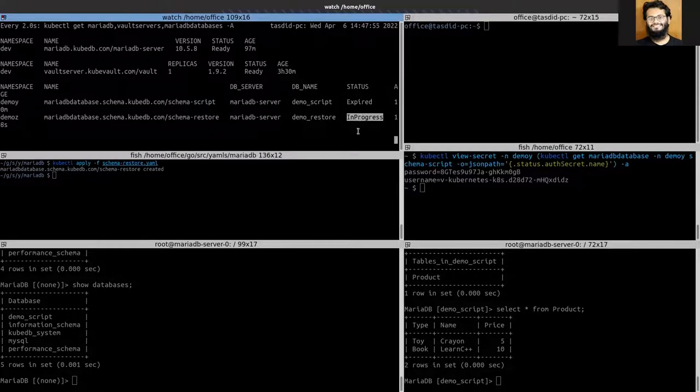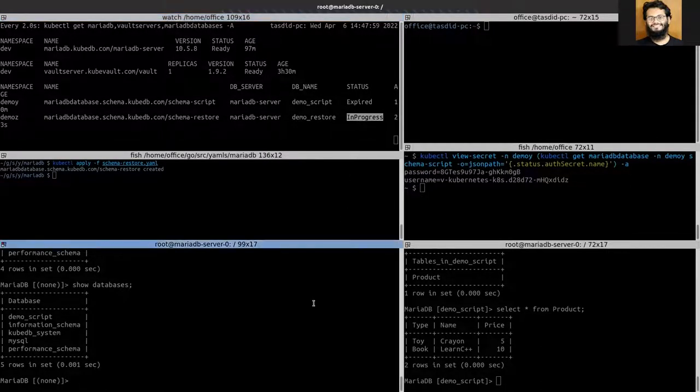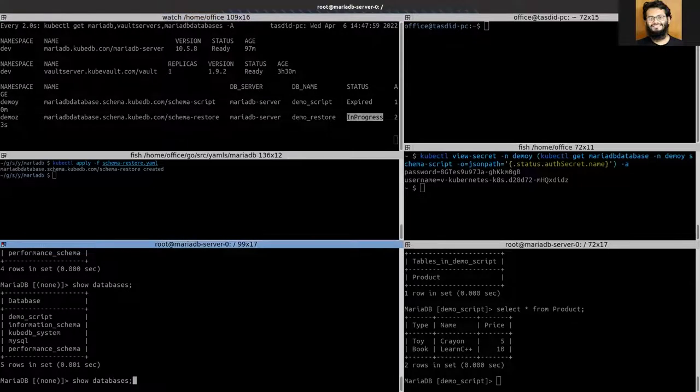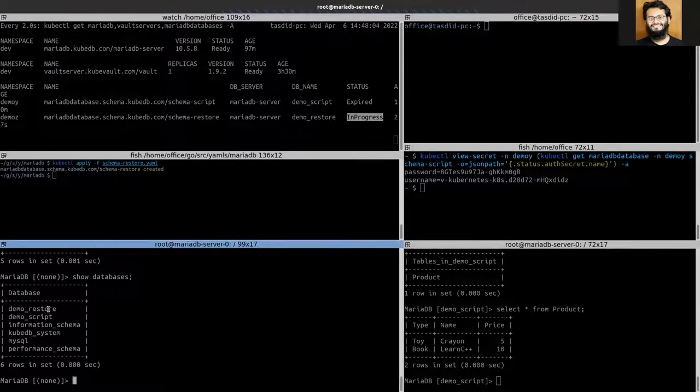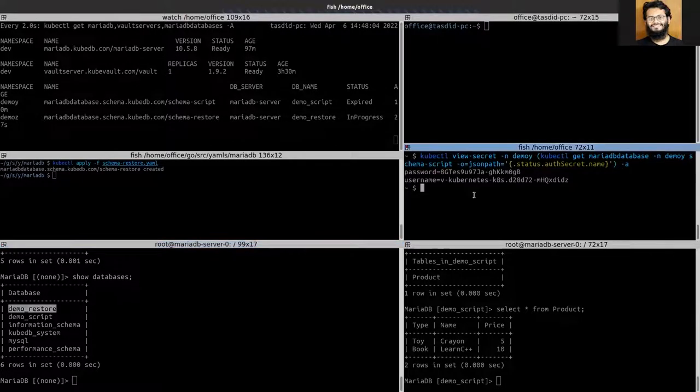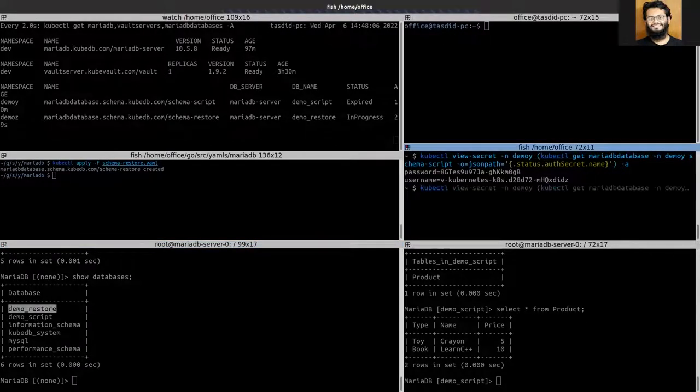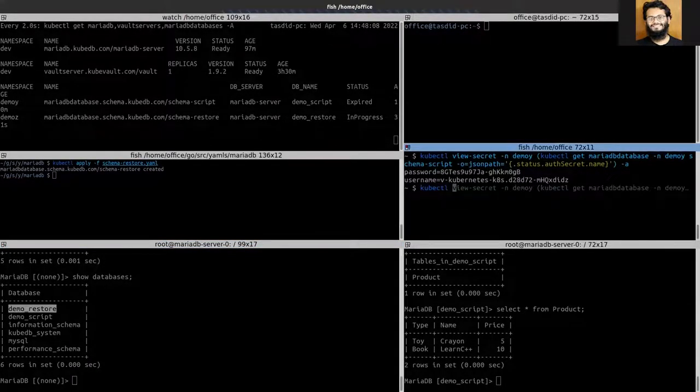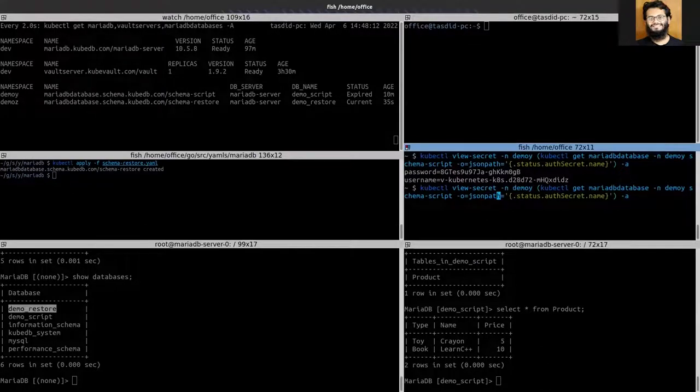In the meanwhile, let's see. So demo-restore has been created and just get credentials. So you can see that this is already in the current.